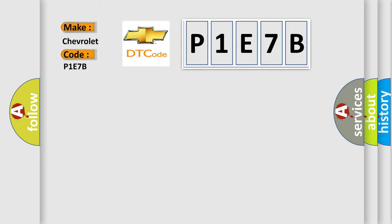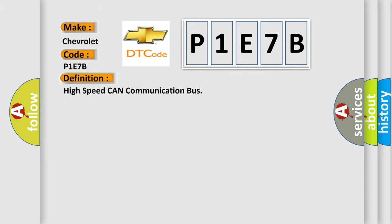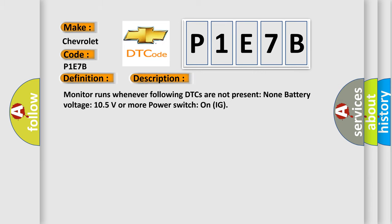The basic definition is High-speed CAN communication bus. And now this is a short description of this DTC code. Monitor runs whenever following DTCs are not present: None. Battery voltage 10.5 volts or more. Power switch on IG.